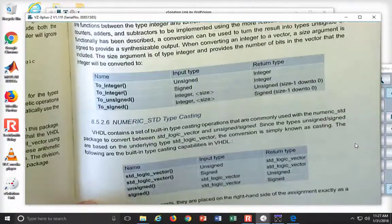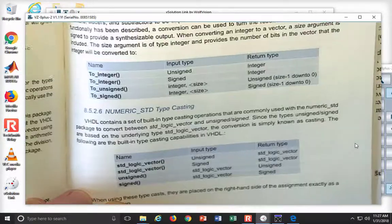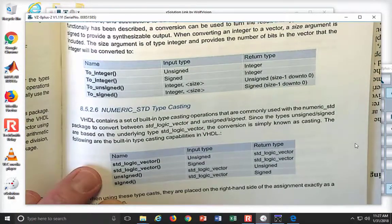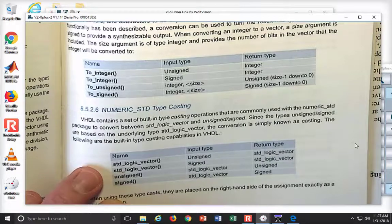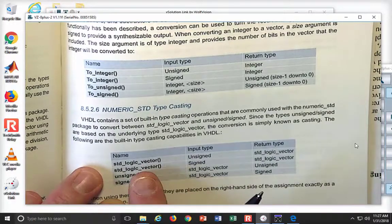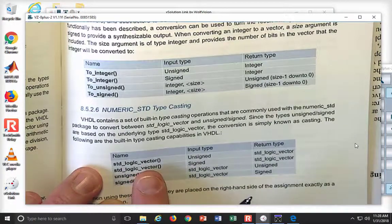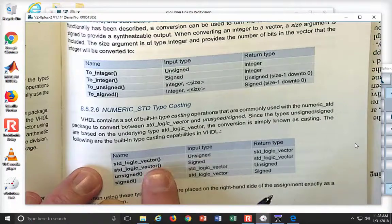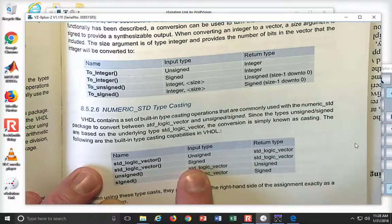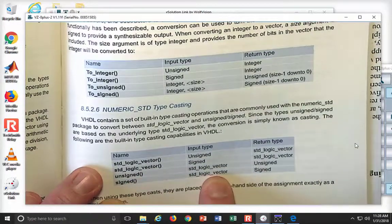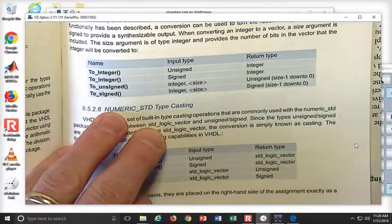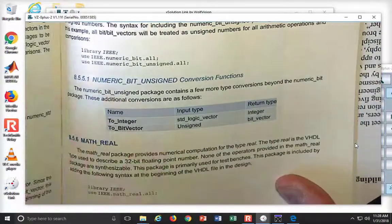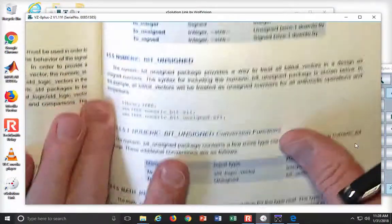Again, not terribly meaningful at this point until we start using them. Then, what we also get is you get standard logic vector to unsigned, of course, and to signed, and then unsigned to standard logic vector. So these are other conversions that you have at your disposal. All right, all right.